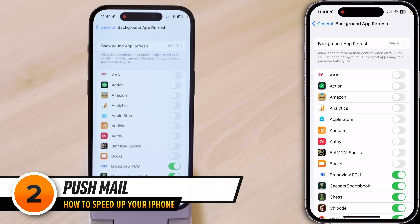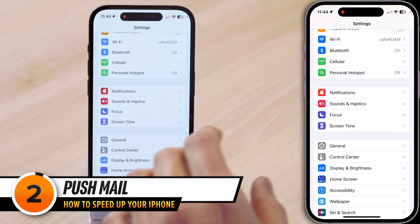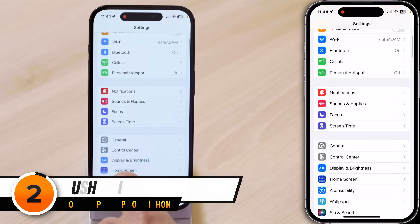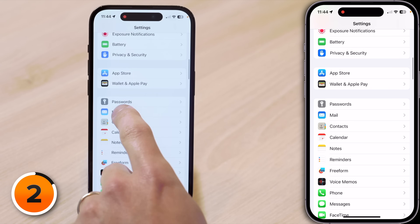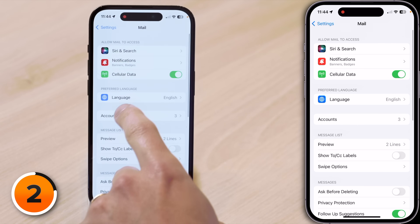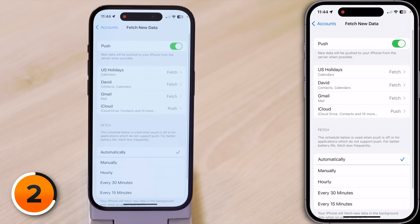Next, let's talk about Push Mail. Tap the back button in the upper left-hand corner of the screen, going back to the main page of Settings. Scroll down and tap Mail, then tap Accounts, and then tap Fetch New Data. When Push Mail is on, your iPhone maintains a connection to your email server so that it can constantly check for new mail — and that is going to use processing power.